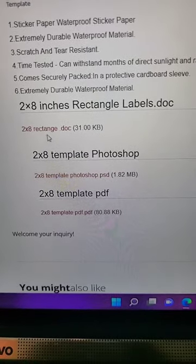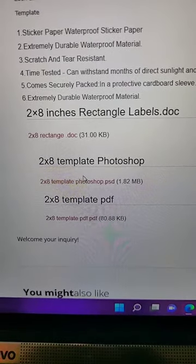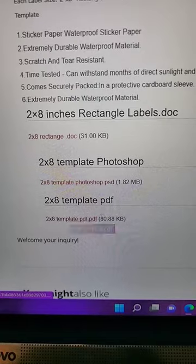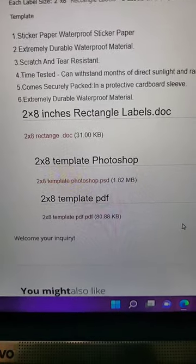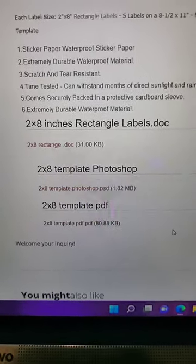They offer a Google Doc and then a Photoshop or PDF file to edit your design in. I'm going to choose Photoshop.